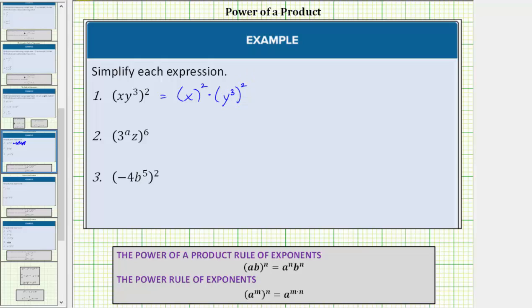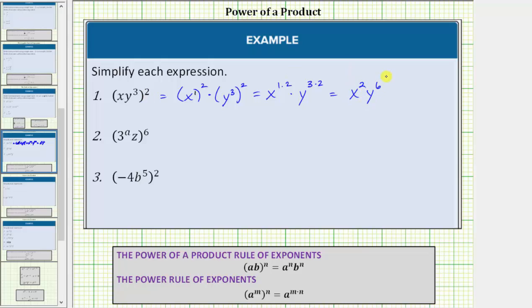If it's helpful, we can write x as x¹ and then apply the power rule of exponents to simplify further. This is equal to x^(1·2) times y^(3·2). One times two equals two; three times two equals six. The expression simplifies to x²y⁶.